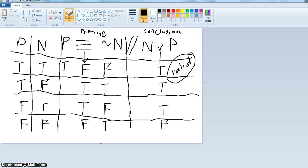Hey class, so now we're going to use truth tables to test the validity of arguments. This is really simple. All you have to do is draw the truth table for everything in the argument — the premises and the conclusion — and just look at each row and see if there's a situation where the premises are true and the conclusion is false. If there is, the argument is invalid. If there isn't, the argument is valid.